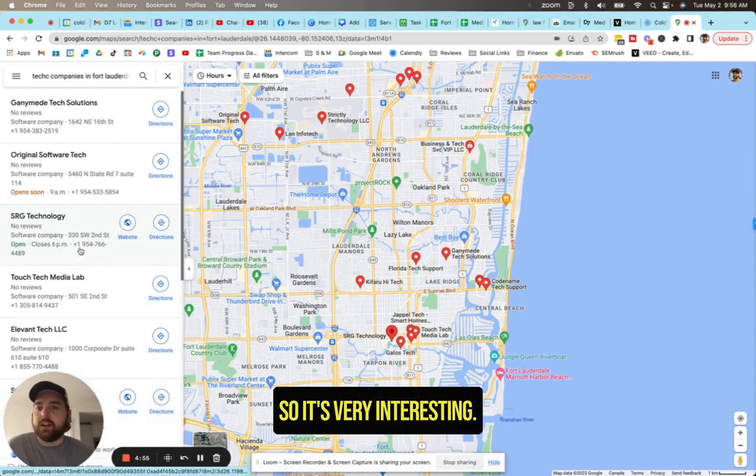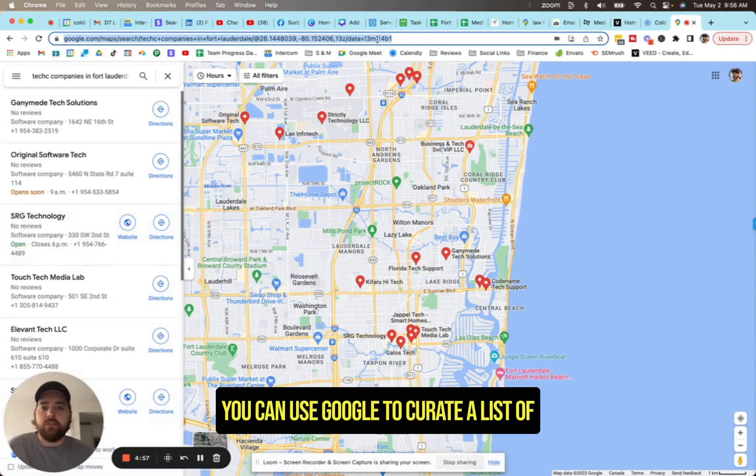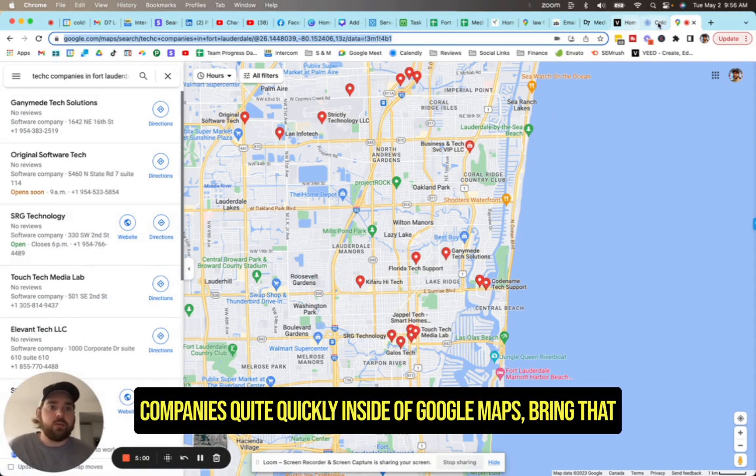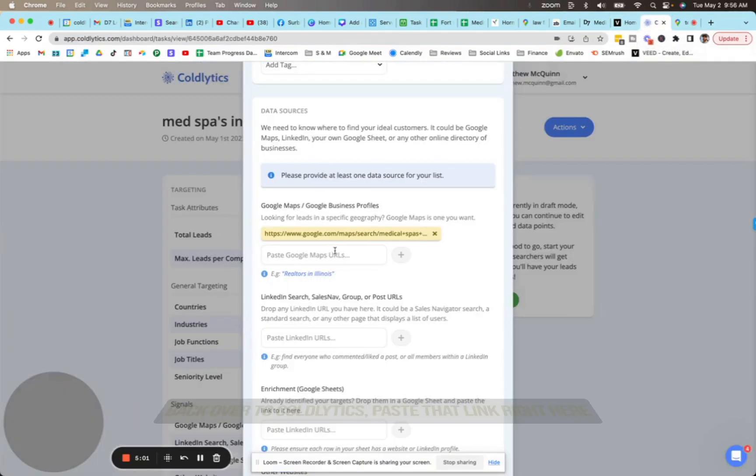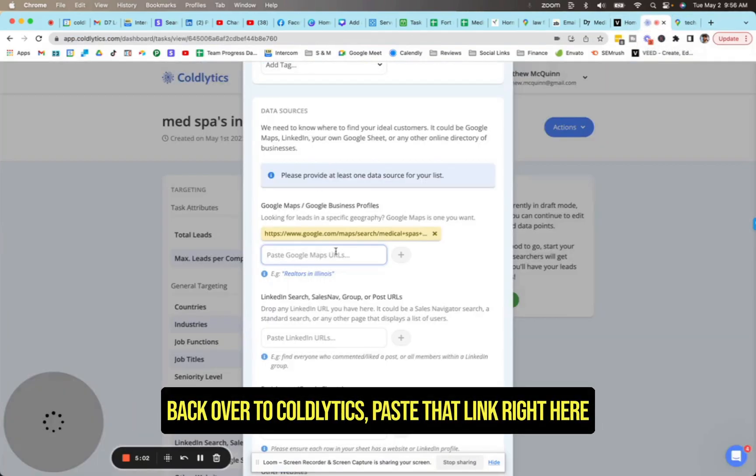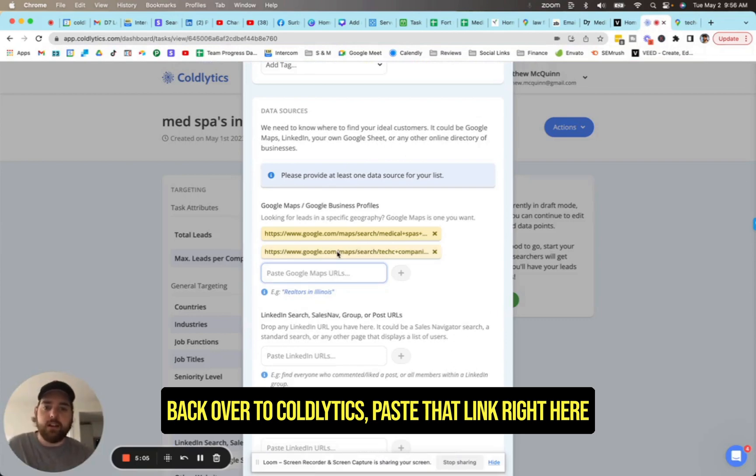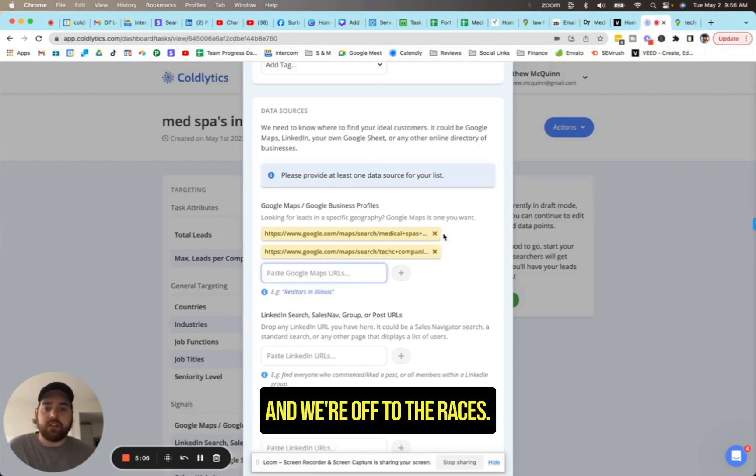You can see all these here, right? So it's very interesting. You can use Google to curate a list of companies quite quickly inside of Google Maps. Bring that back over to Coldlytics, paste that link right here, and we're off to the races.